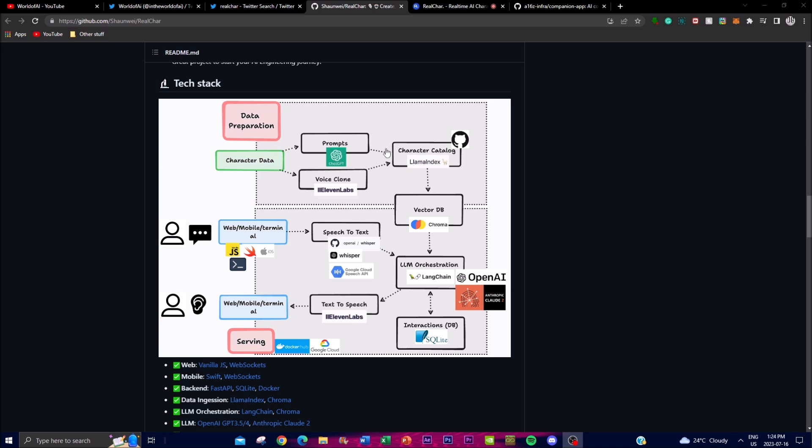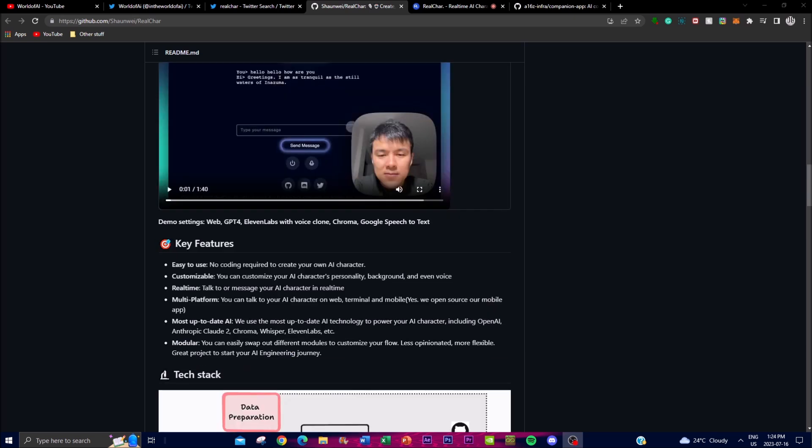It just showcases how integrated and seamlessly it flows from start to finish. Let's take a look at the key features before we look at installation. It's easy to use - there's no need for code, which makes it accessible for a wide range of users. You can create your own AI character without programming knowledge.